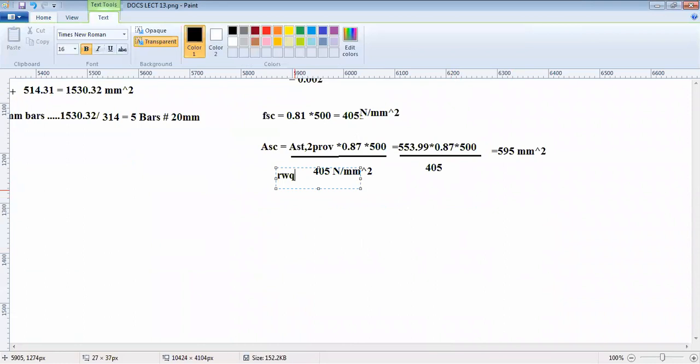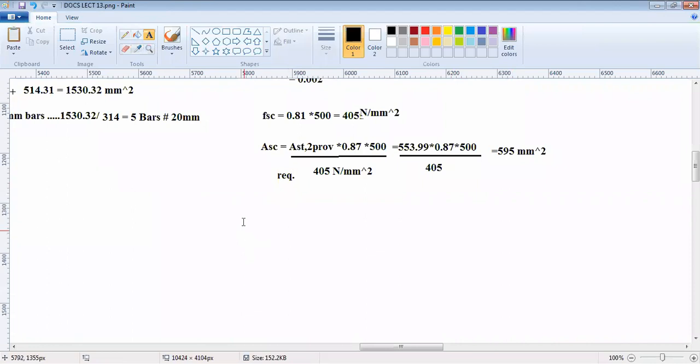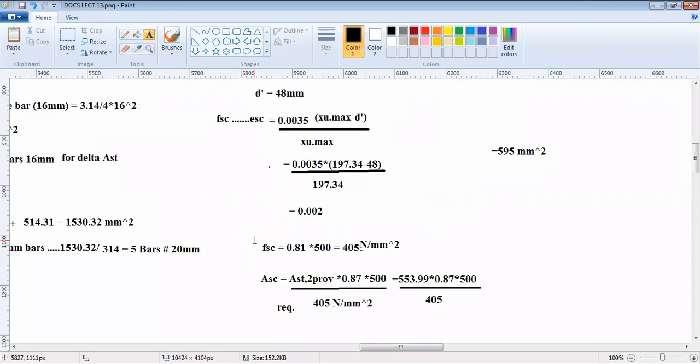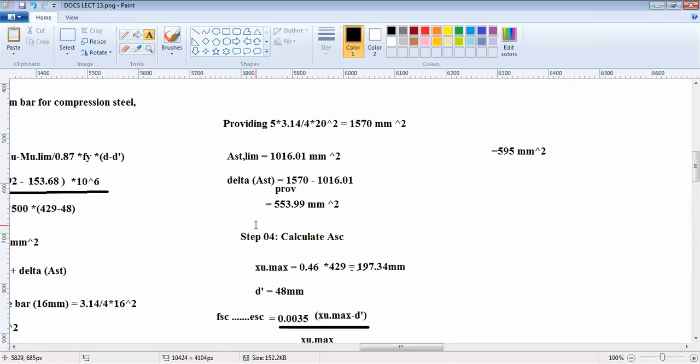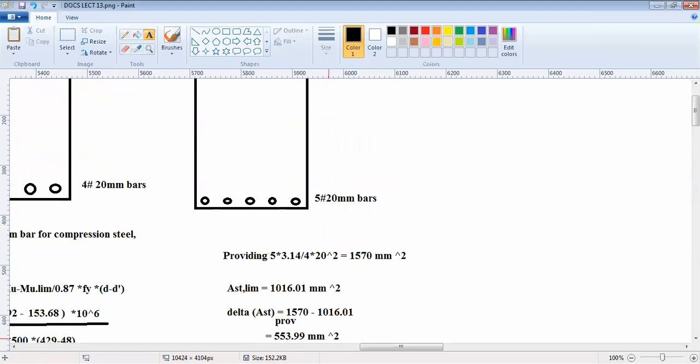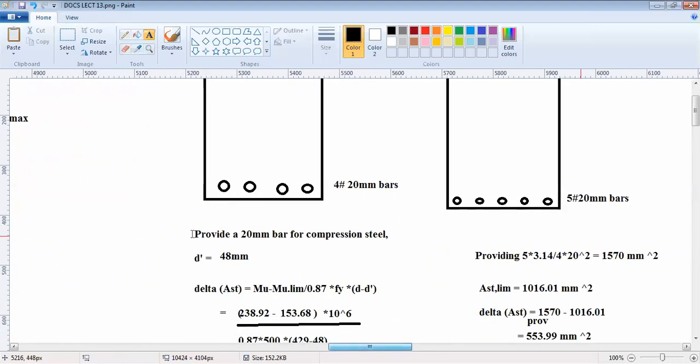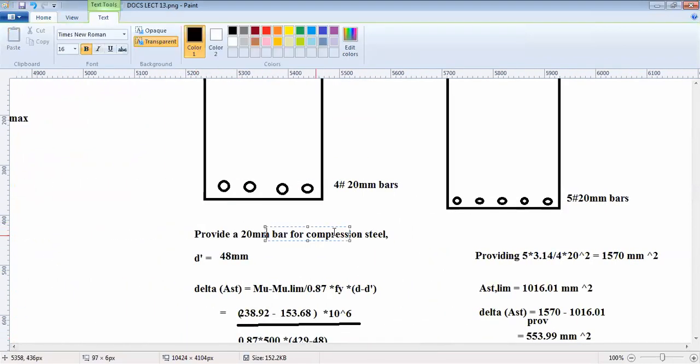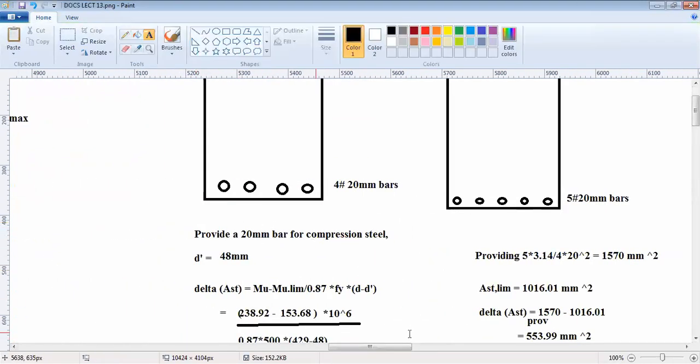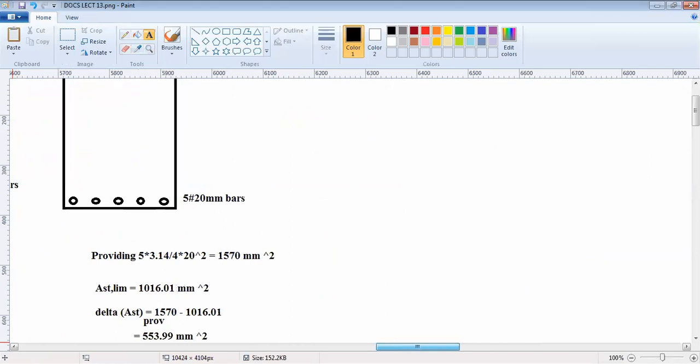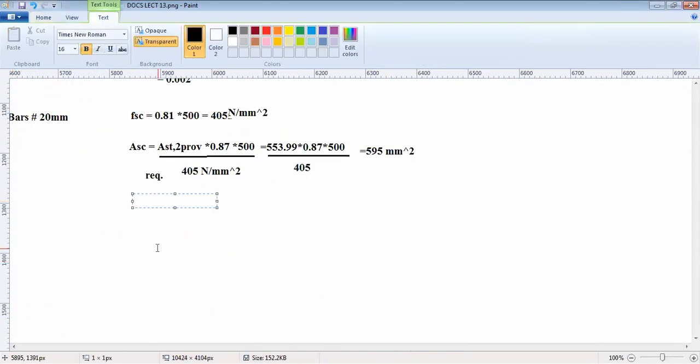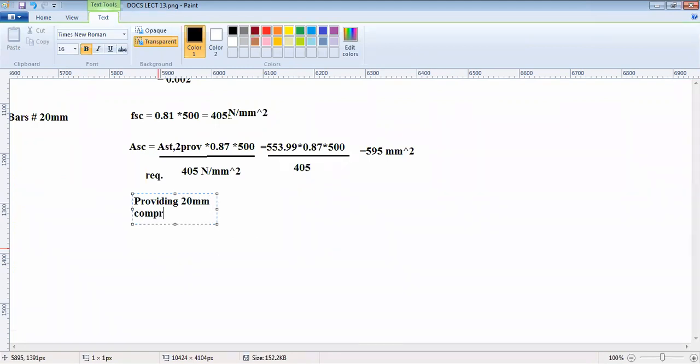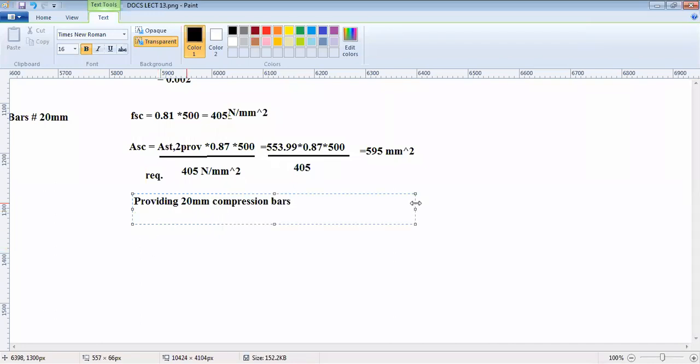This is required asc as per code that you have calculated. Thereby, what did we assume? We will be providing a 20mm compression reinforcement bar. Then how many bars do you require if you are providing 20mm compression bars?